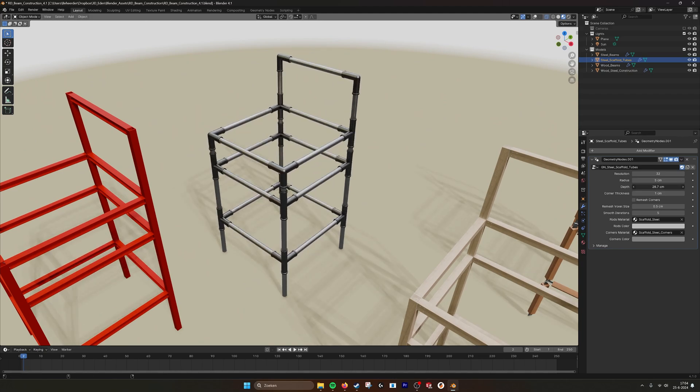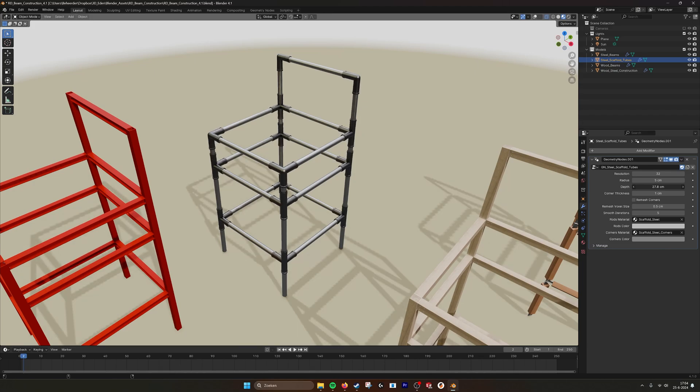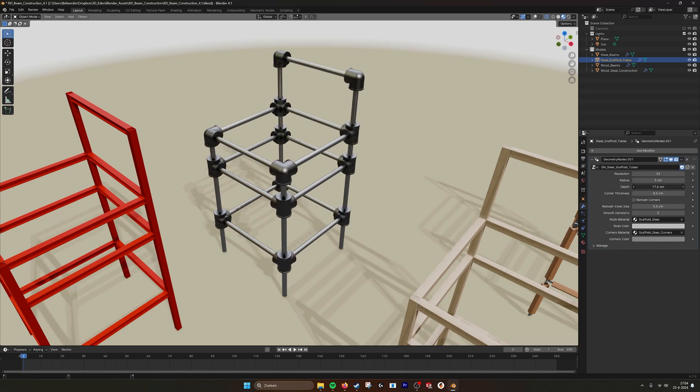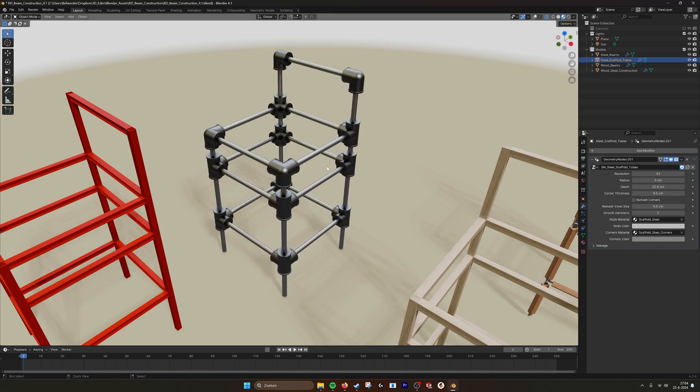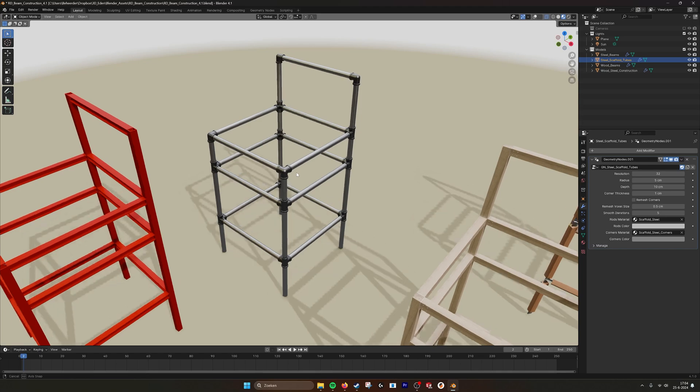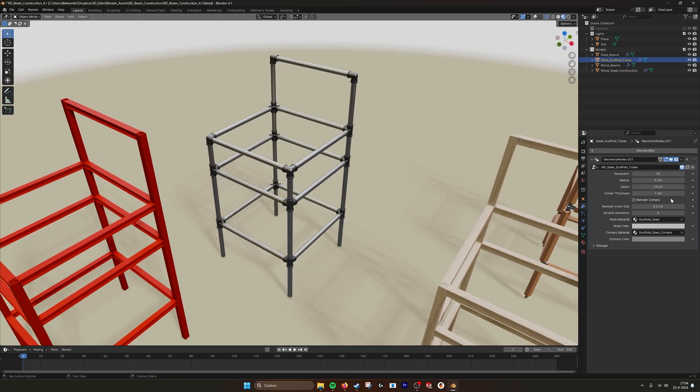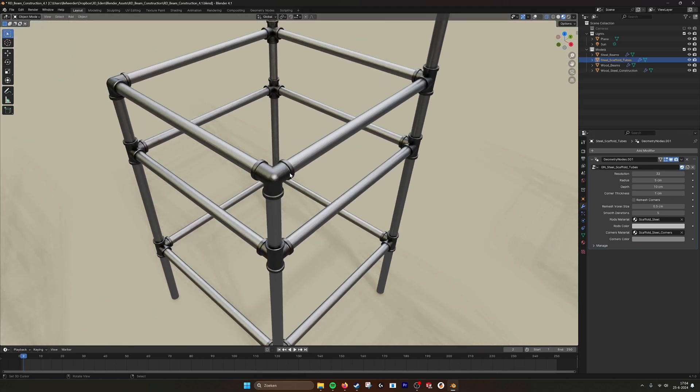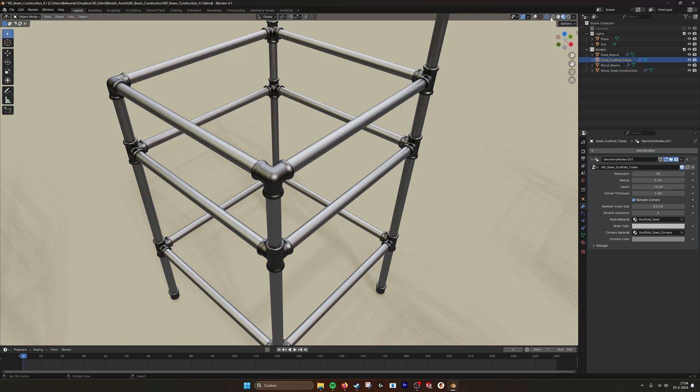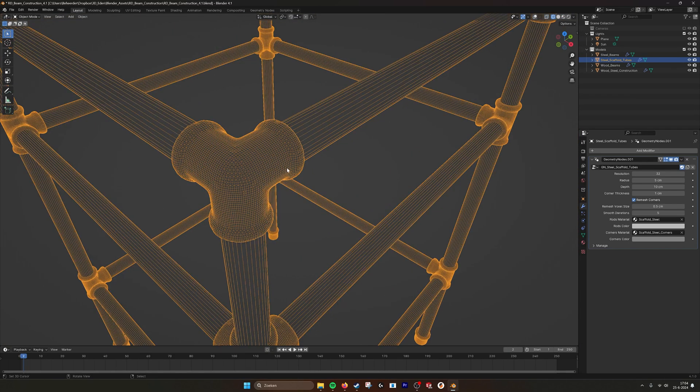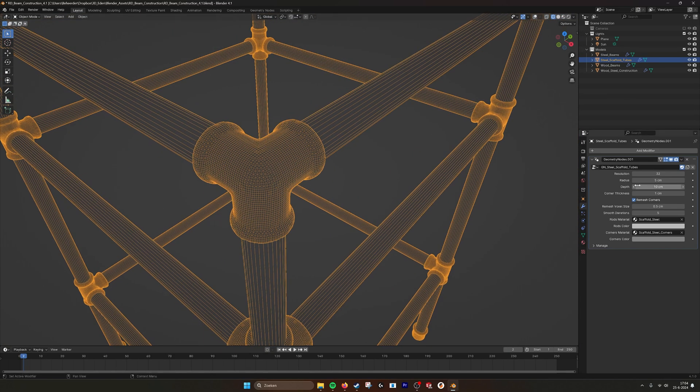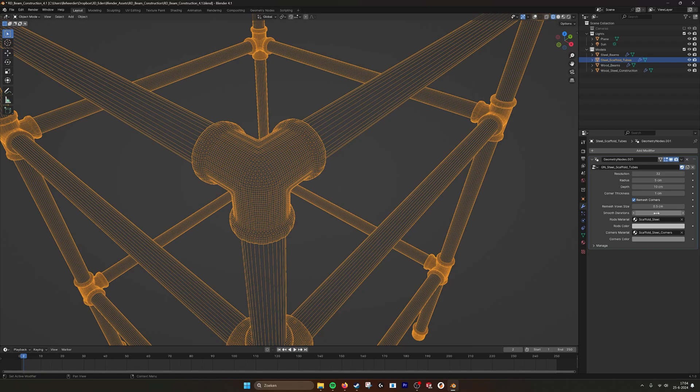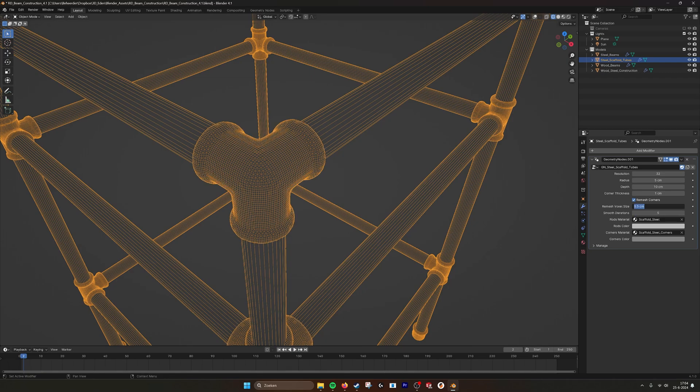We have the depth of the connection points. You can make it long or short. We have the thickness of the connection points. So you can make look very cartoonish constructions. You have a remesh option. So these corner pieces will be remeshed and they look a little bit more smooth. You can change the remesh, it will create voxels like this. You can change the voxel size and how smooth they are. So if I put this to 20 it's really smooth. Put it one less smooth.